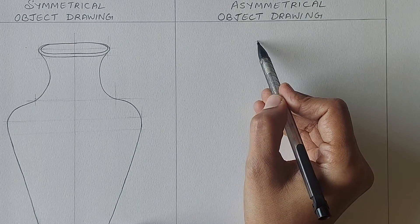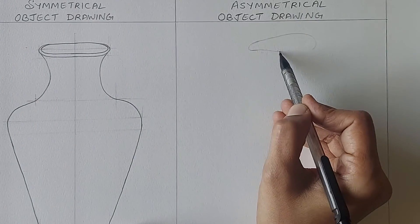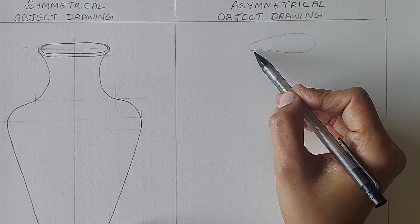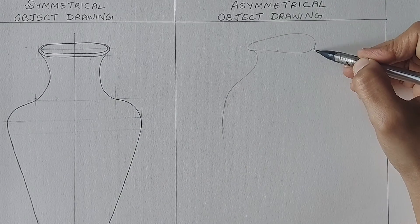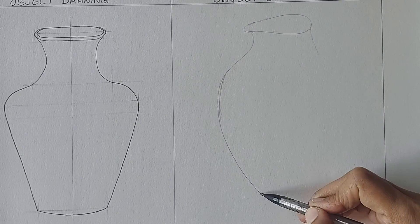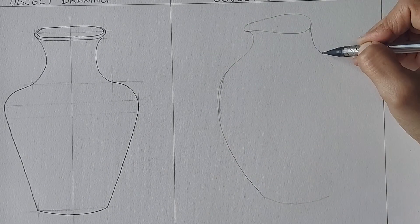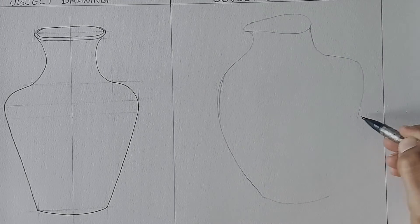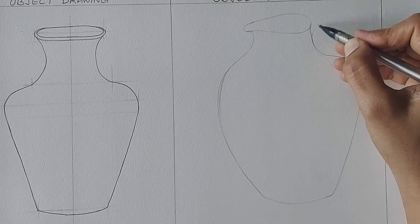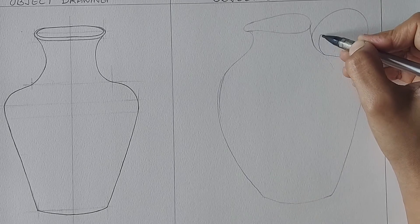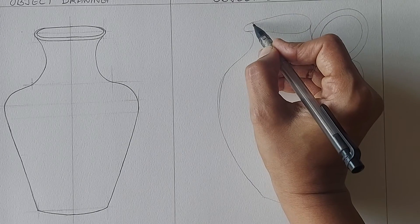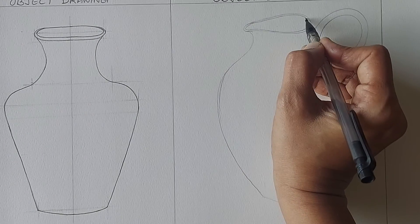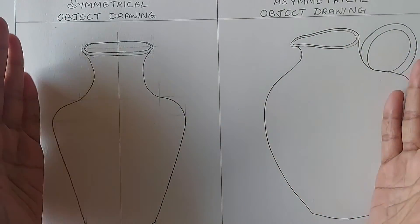As we now know asymmetrical drawing is going to be a freehand drawing. Here I am going to draw a can that is not symmetrical. This is how it will look after finishing.